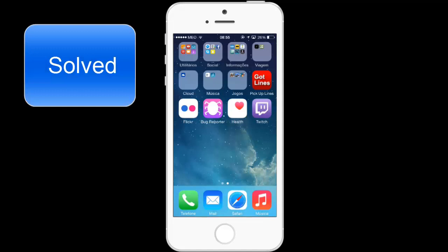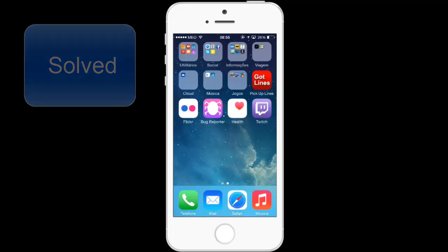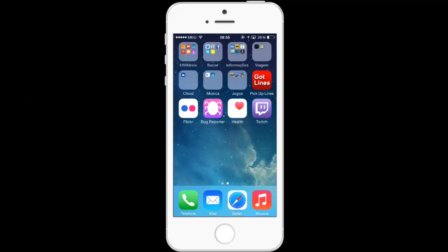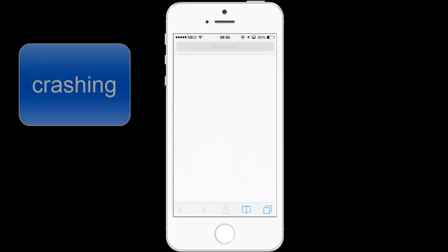Hello guys, CrazyApple here. I just discovered how to fix the bomb from the browser crash. See, this is browser crash.